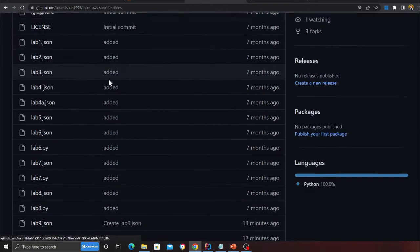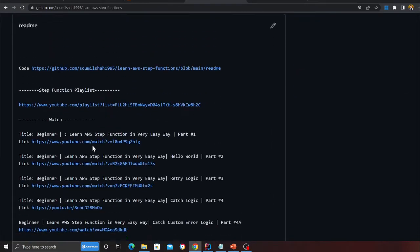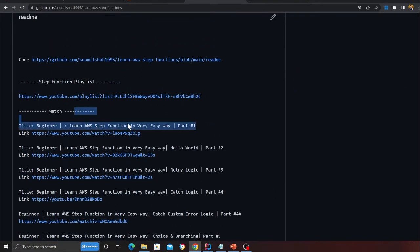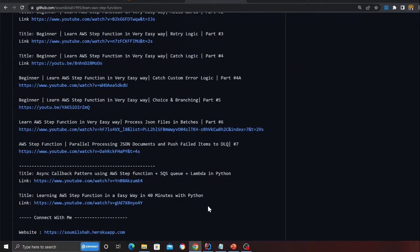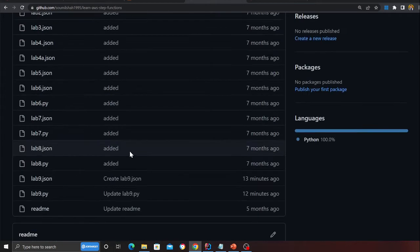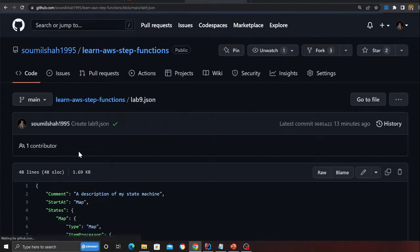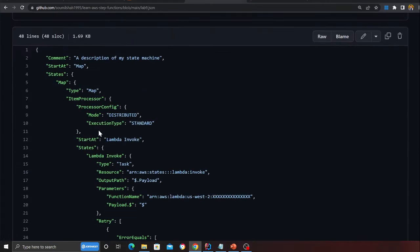I actually have an entire playlist on Step Functions, right from zero to hero. This is going to be part number nine, lab number nine.